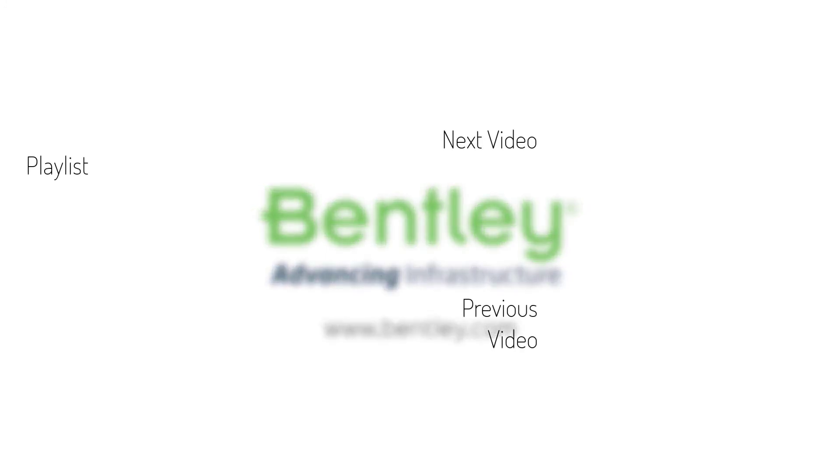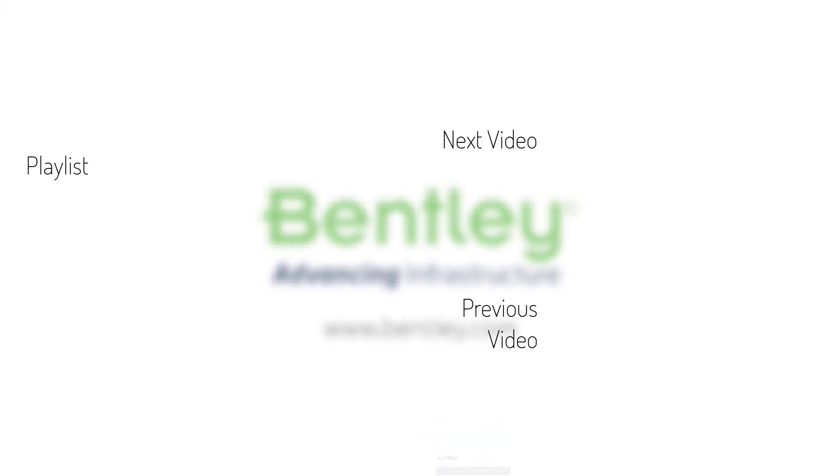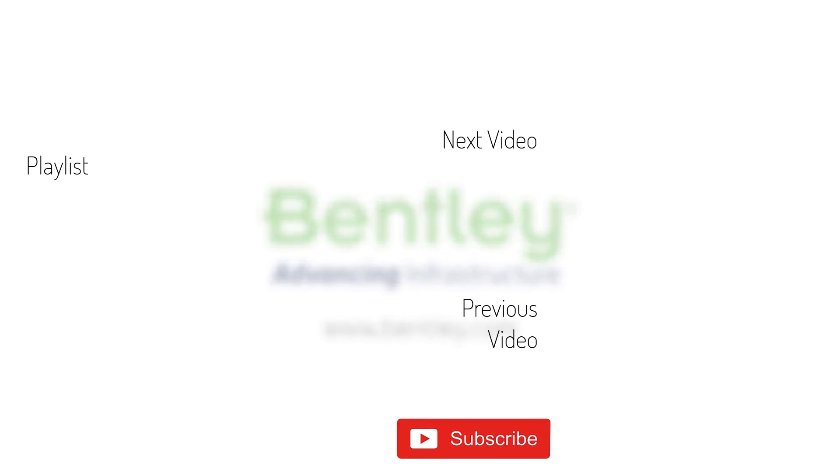If you found this video helpful please give it a like. If you want to see more such series consider subscribing to our channel. Thank you and see you next time.